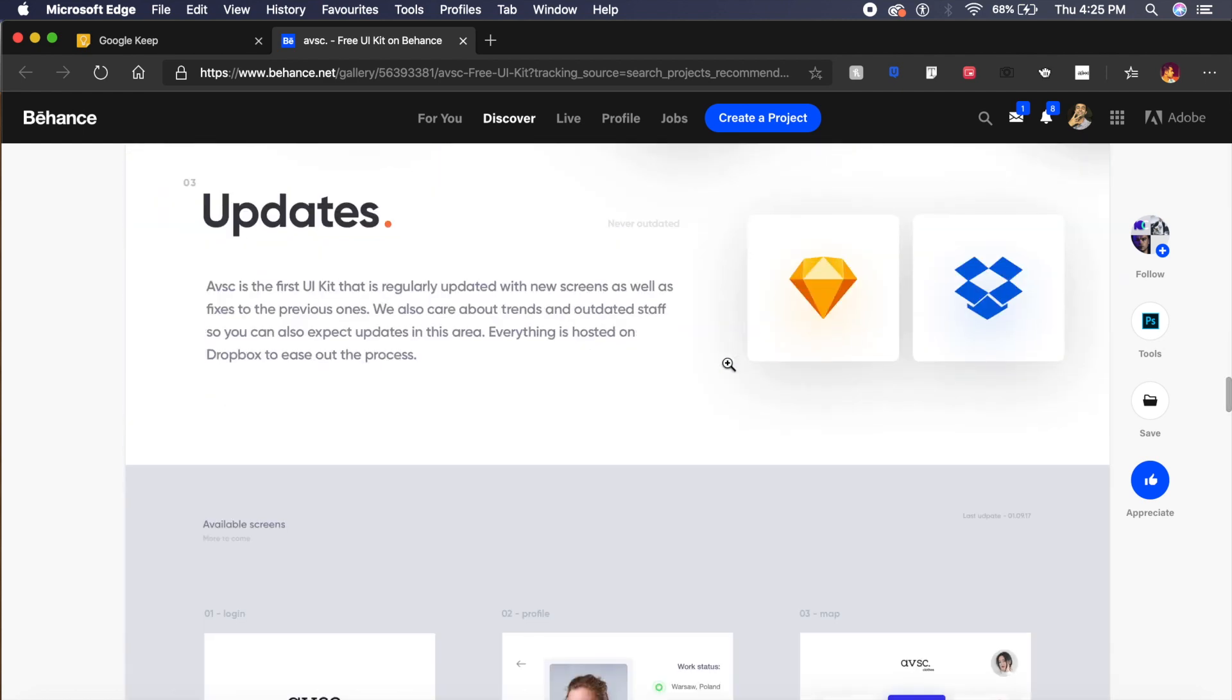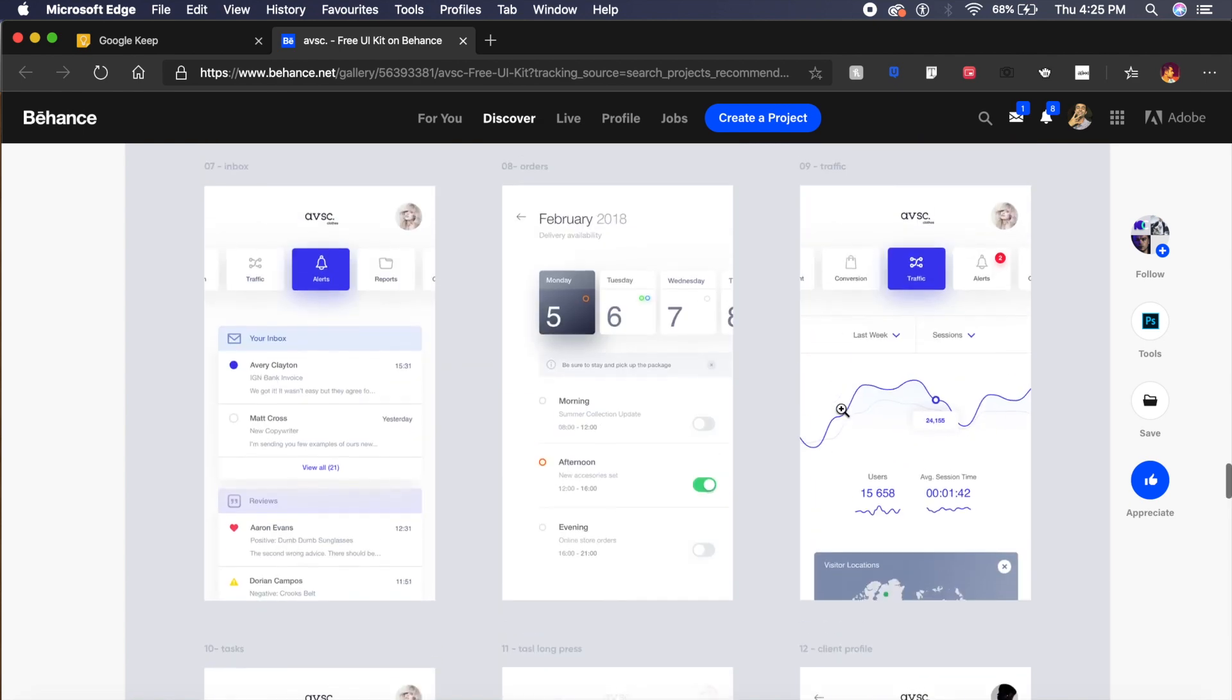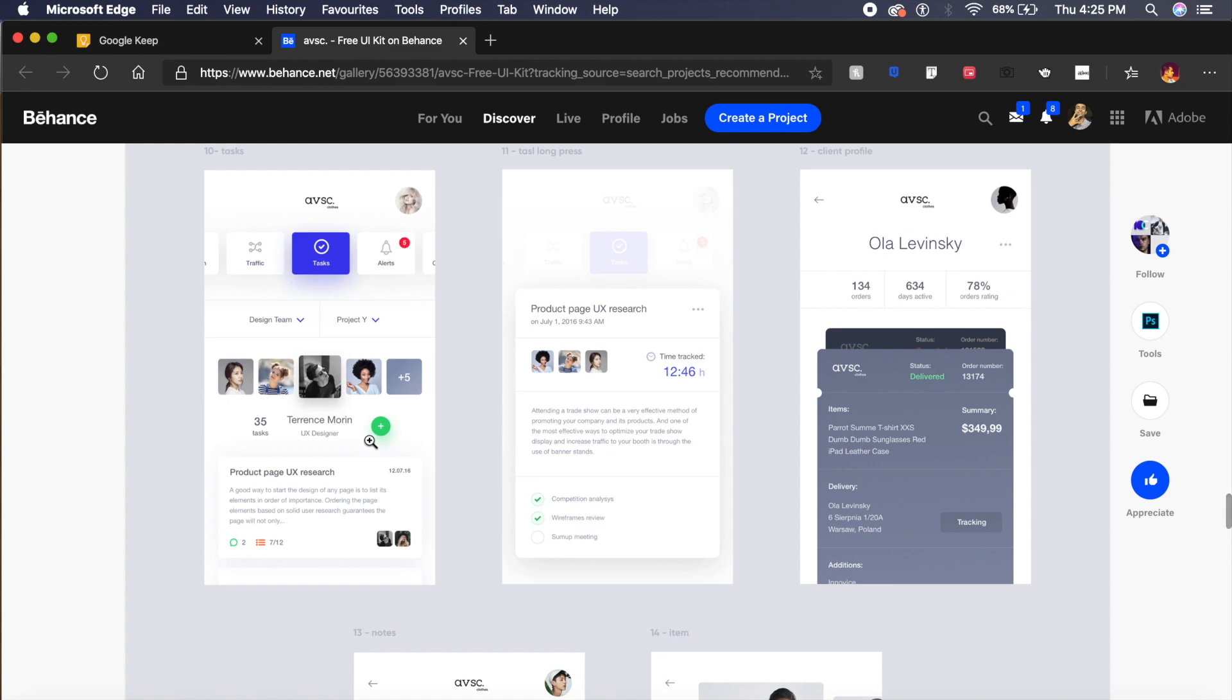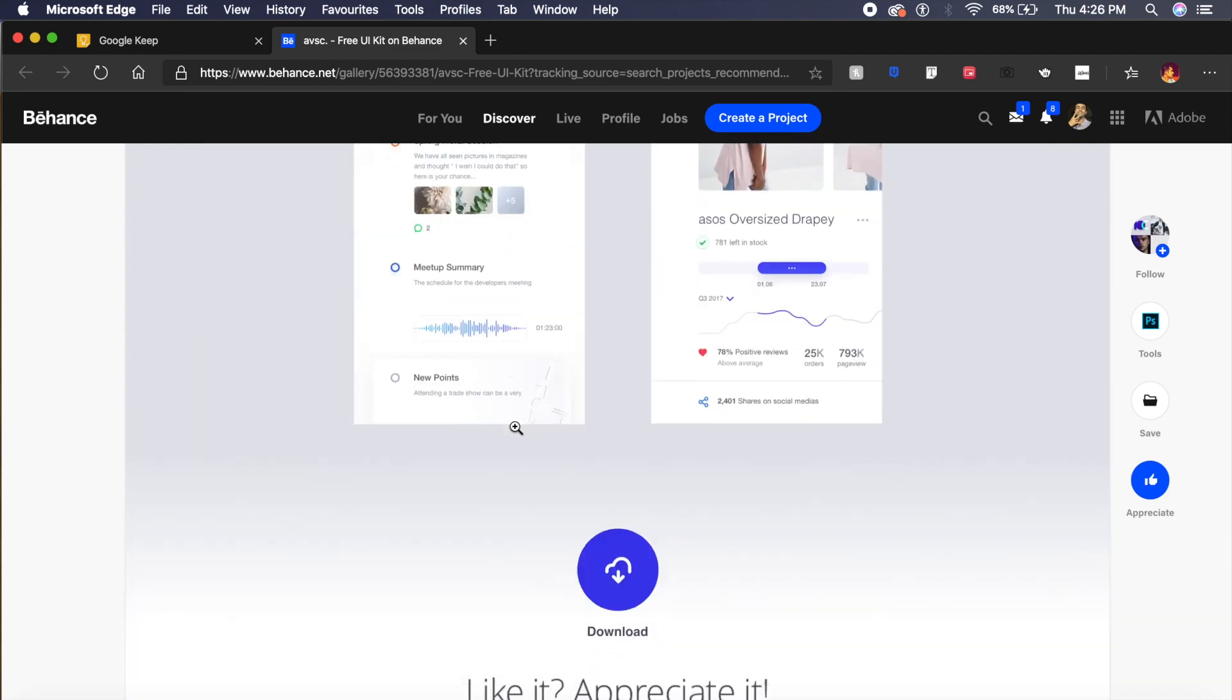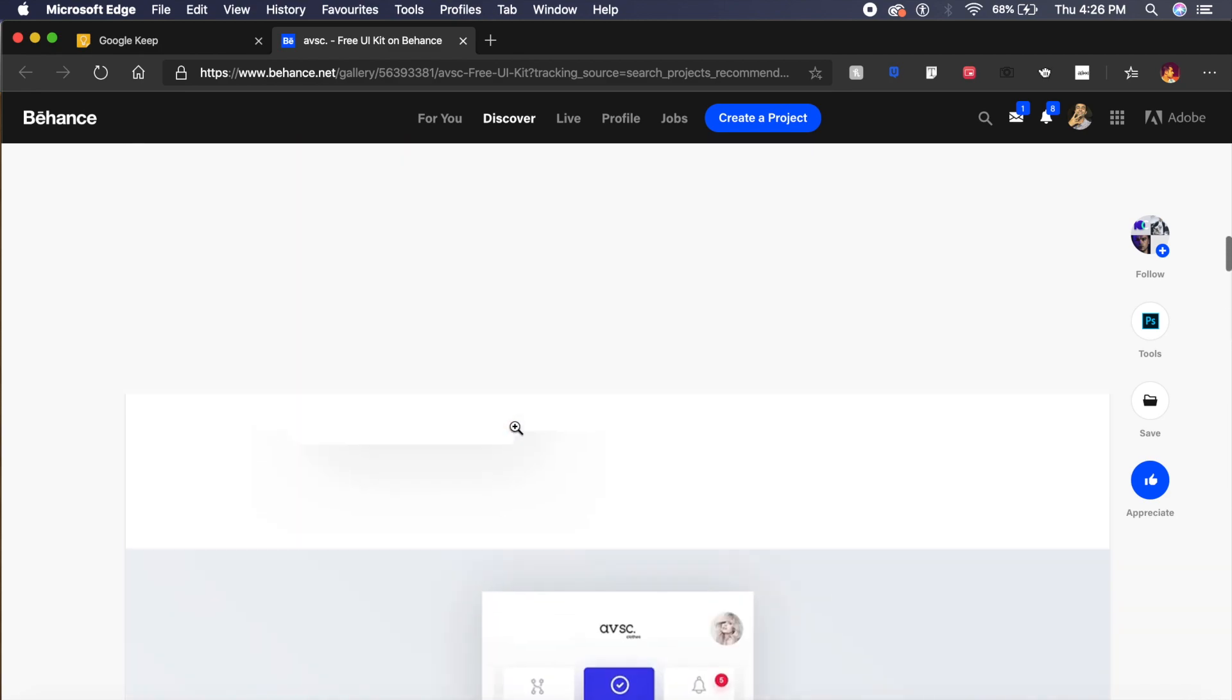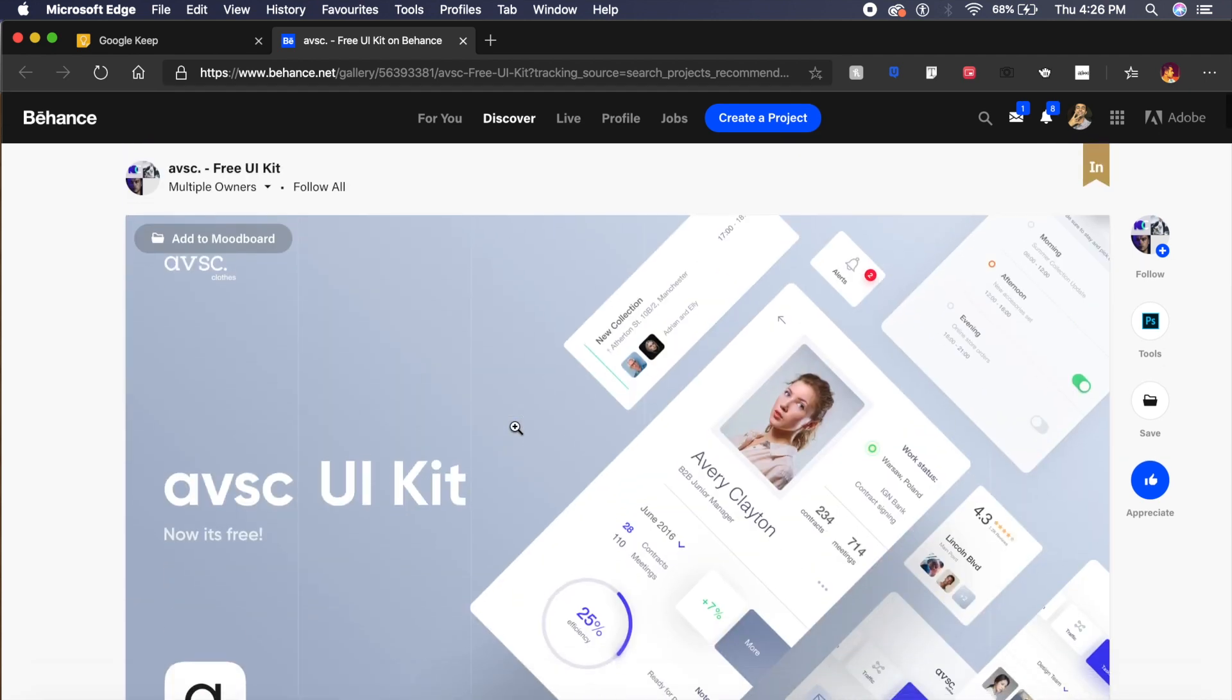I personally like the way they've utilized all these colors, gradients, as well as these cards, and it looks absolutely gorgeous. You can go ahead and download this kit, which was premium but now it's 100% free. Thank you, AVSC, for doing this.